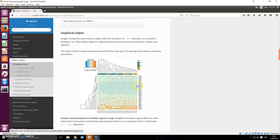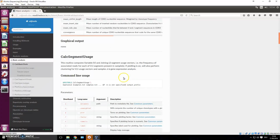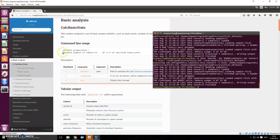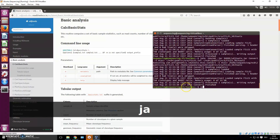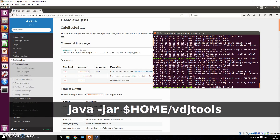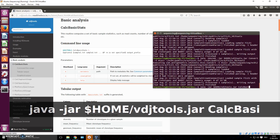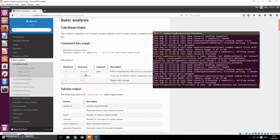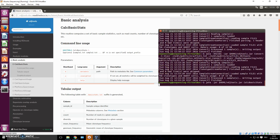This does give graphical output apparently — you can choose to get clustering based on variable segment usage, which we've already seen in our TCR videos. Our samples aren't very diverse so the graph won't look too diverse, but we'll look at it anyway. To use 'calc_basic_stats', we type 'java -jar vdj_tools.jar calc_basic_stats'. You can provide metadata if you want calculations for several files at once — useful if you have a whole folder of files.